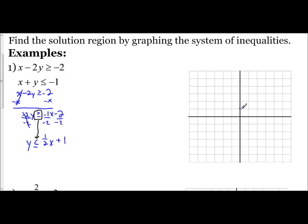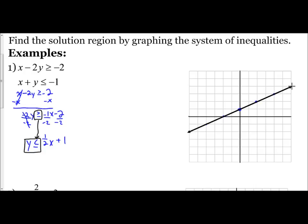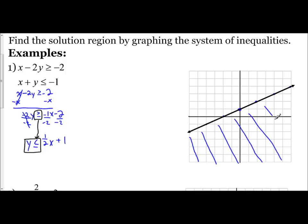To graph this, I have a y-intercept of 1 and a slope of one-half, so up 1, right 2, repeating across the grid, and down 1, left 2 in the other direction. Since it says y is less than or equal to, I use a solid line through these points. And since it says y is less than, I shade towards all of my lesser y values — the smaller values are down here on the y-axis. I use little lines instead of fully coloring in so I can see the overlapping more easily.